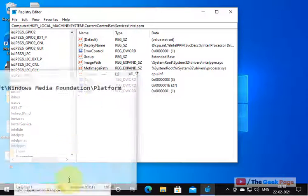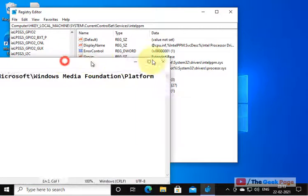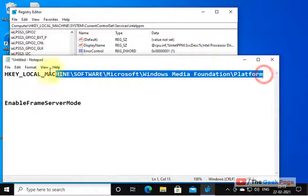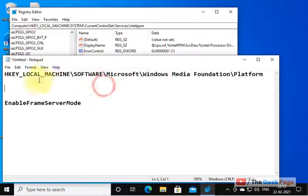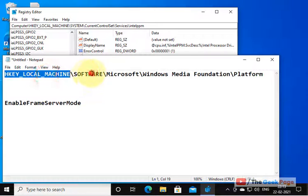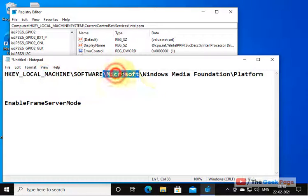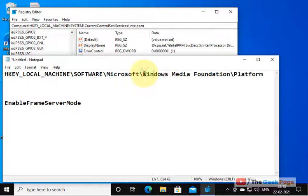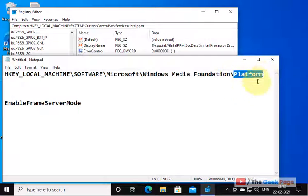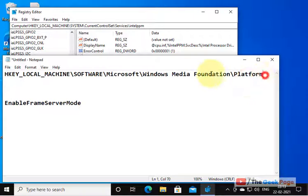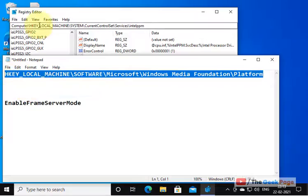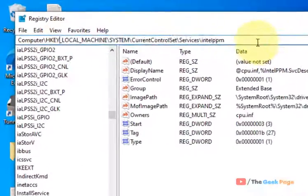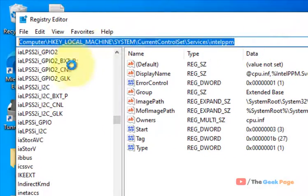Once the Registry Editor opens, you have to go to this location: HKEY_LOCAL_MACHINE, Software, Microsoft, Windows Media Foundation, and then Platform. I have pasted this path in the description of the video given below, just copy and paste this path.